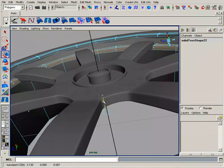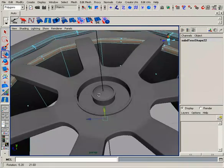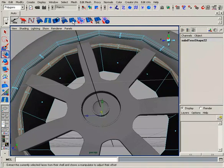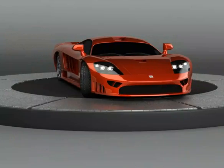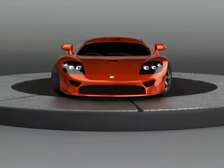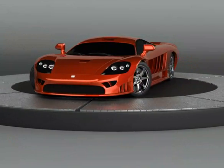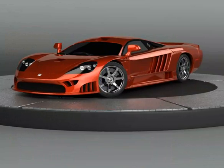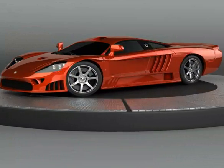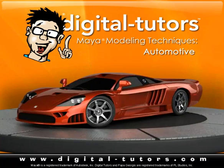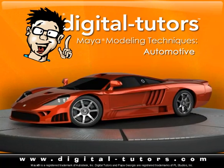We'll also see how, by dividing up our modeling, we can speed up our workflow and minimize any unnecessary work. Once we have our car modeled, we'll add an HDR lighting setup and work with some mental ray shaders to create a more realistic look.